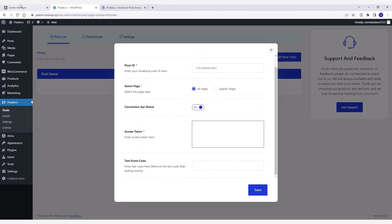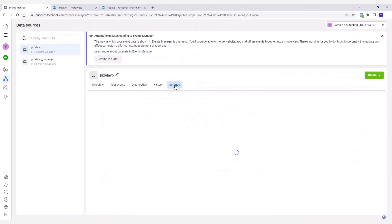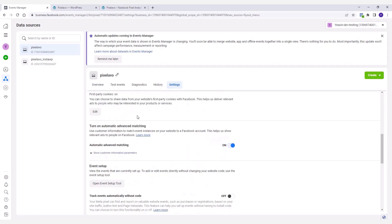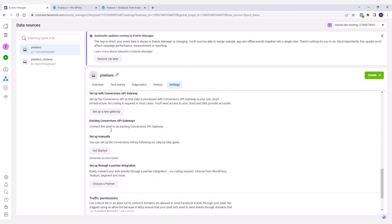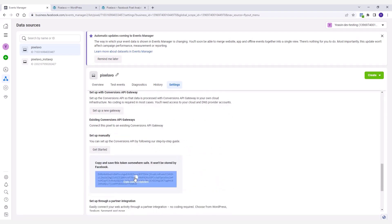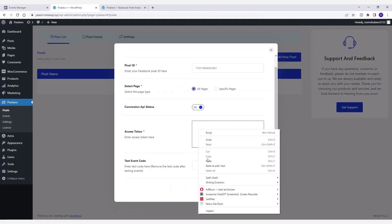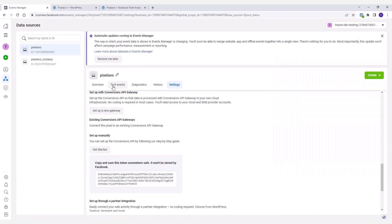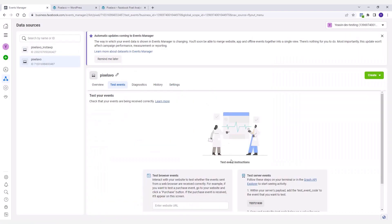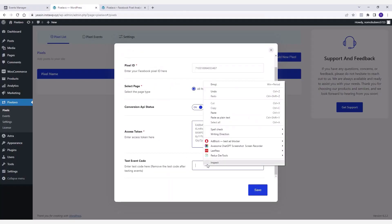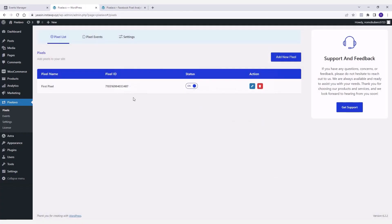Pixelavo also offers an option to enable or disable the Conversions API. If you want to enable the Conversions API, it will ask for an access token and a test event code. Both of them can be found in your Facebook Business Manager. All you need to do is copy and paste them. Once you're done adding all the necessary information for the pixel, save the settings.